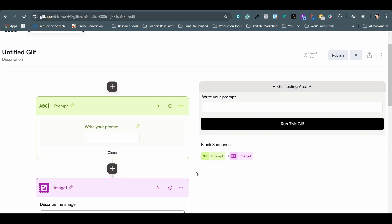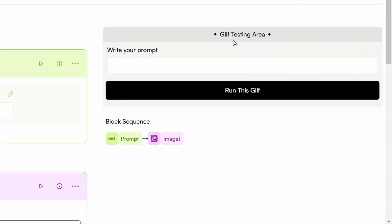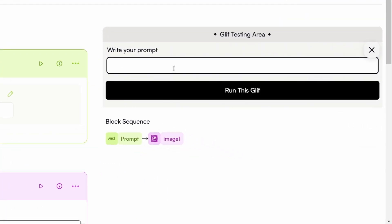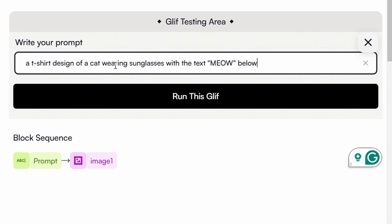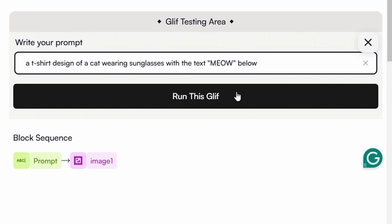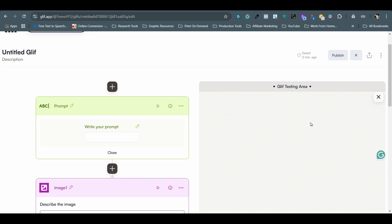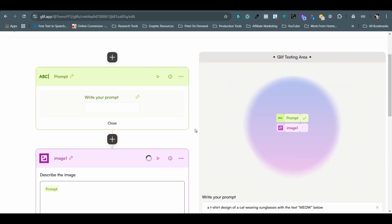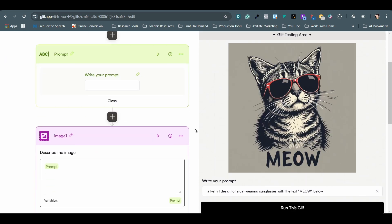Scroll up to the page to find the glyph testing area. Type in a prompt as a test. I want a t-shirt design of a cat wearing sunglasses with the text meow below. Click on the run this glyph button and wait for a bit. As you can see, it is working beautifully.